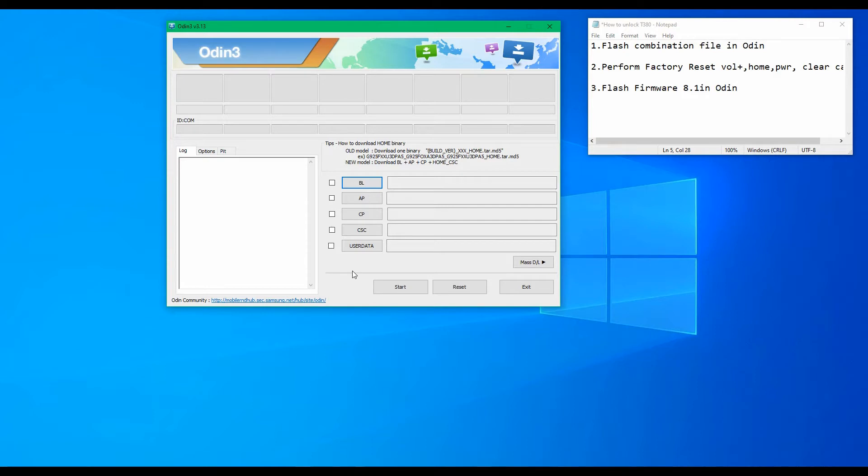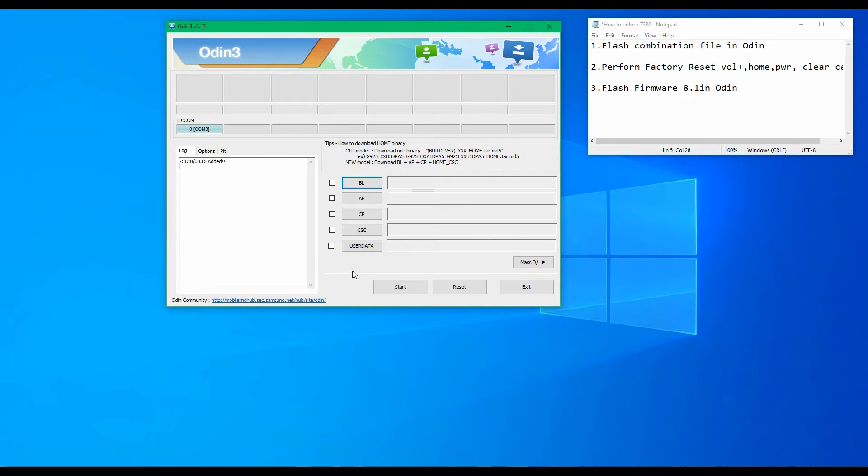Let's start. Make sure to put the tablet in download mode, then go ahead and connect it with your USB cable. Make sure to check out my other videos that explain how to put the tablet in download mode if this is your first time.